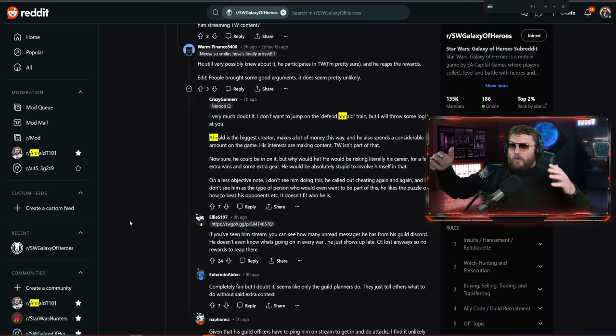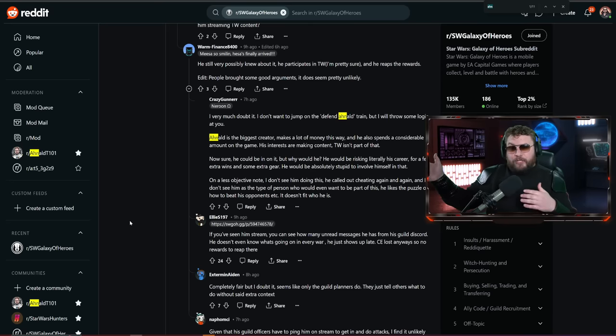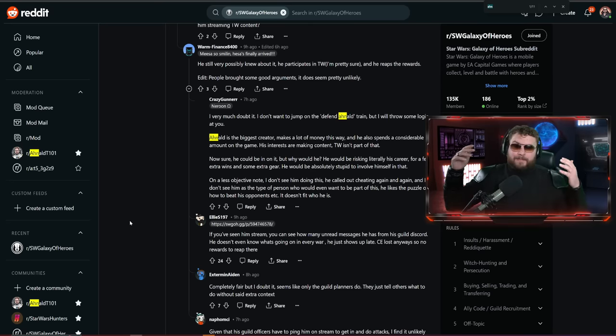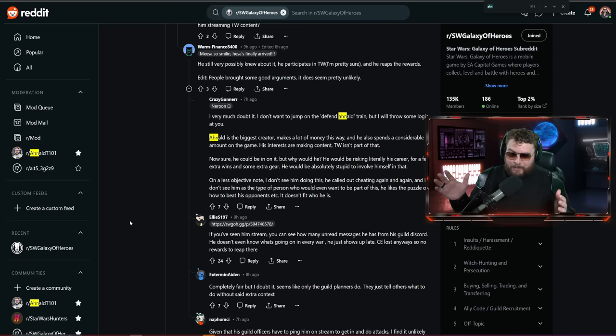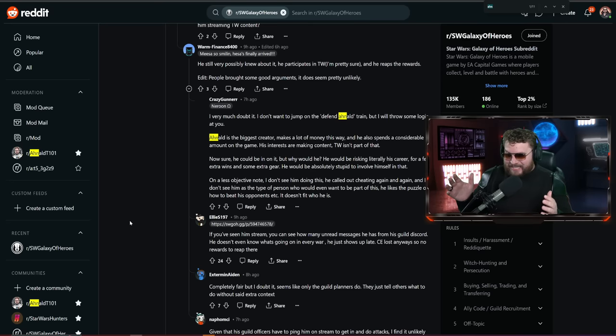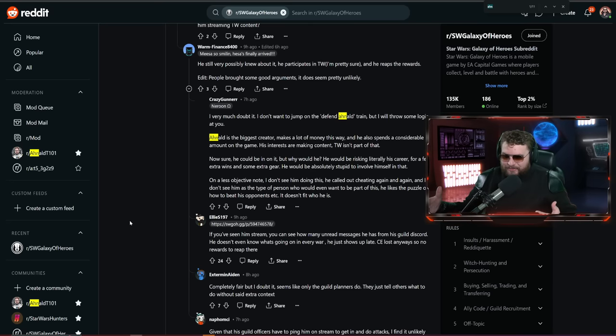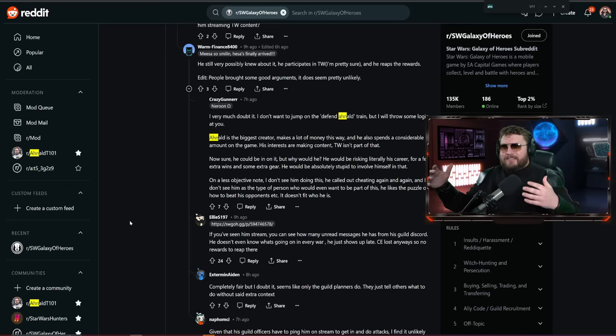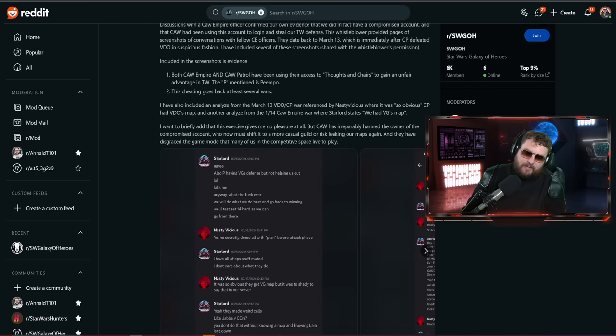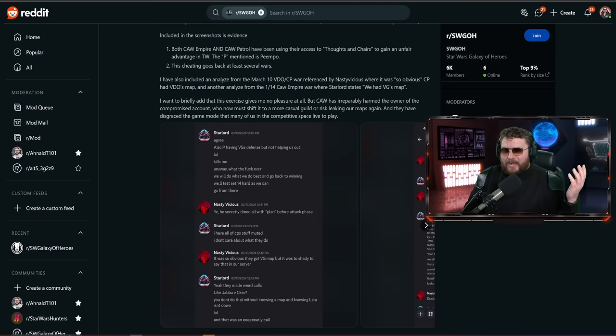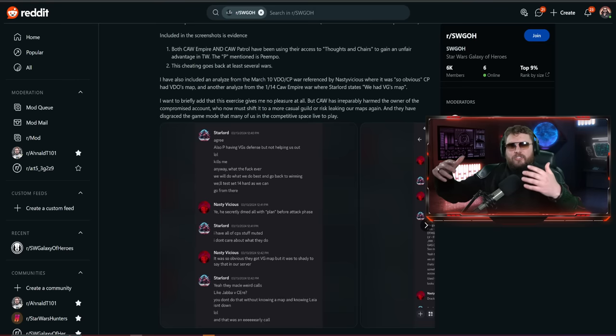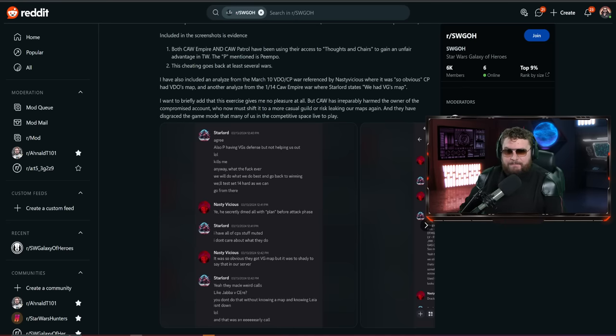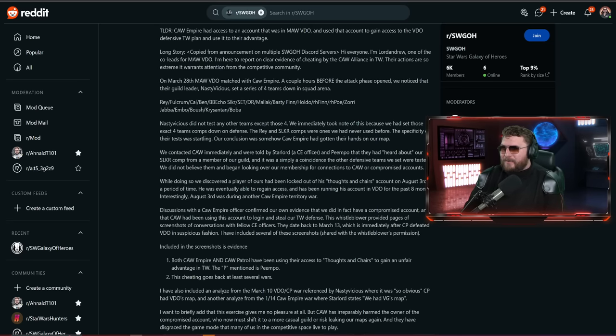Long story short, CAW is alleging that there's someone over at MAW that's disgruntled, leaking battle plans over to CAW in advance before Territory War begins. There are people called the Gauntlet that take it very seriously, there's espionage where people are sharing plans. But MAW is insinuating that someone at CAW is logging into an account that's at MAW and taking a look at their battle plans or their TW map before Territory War begins.